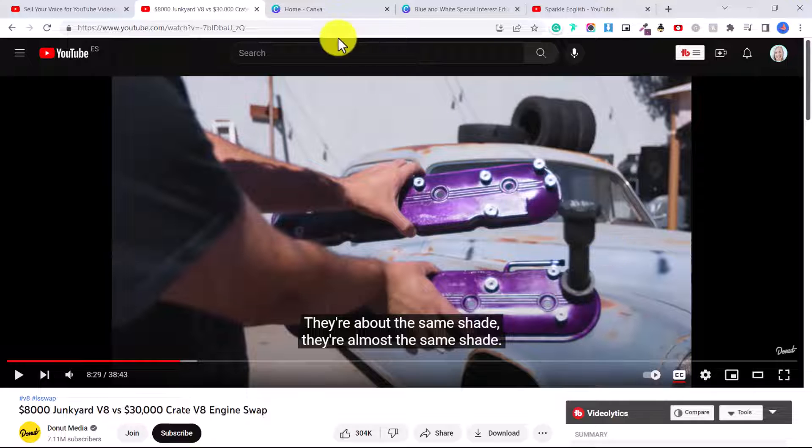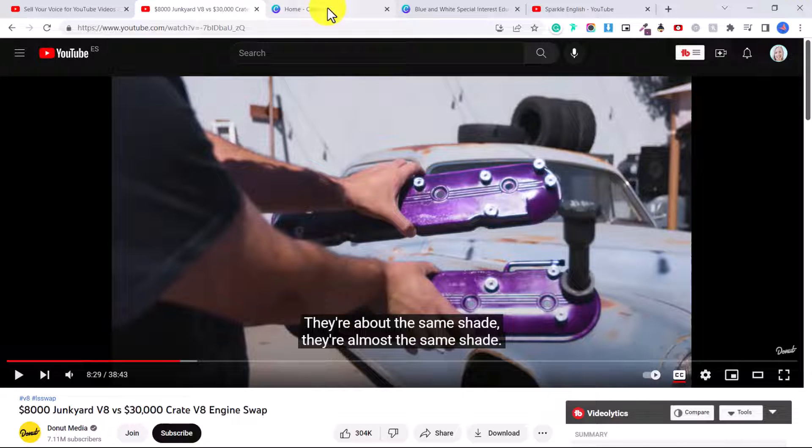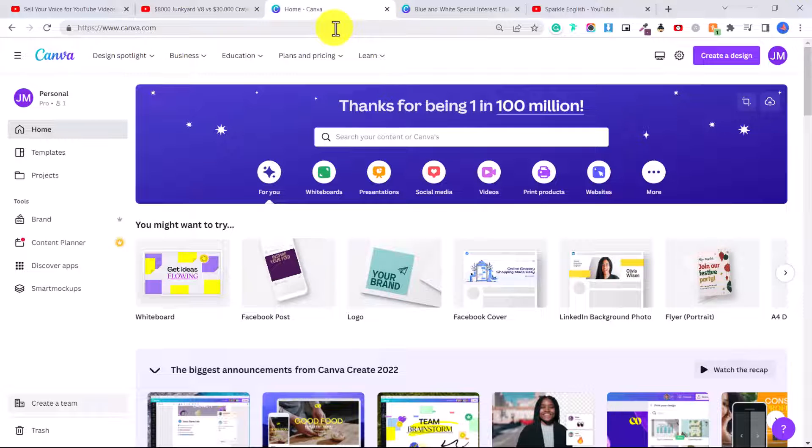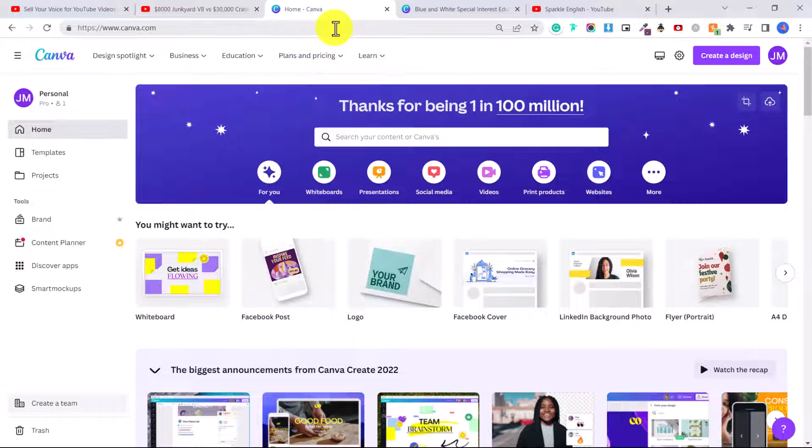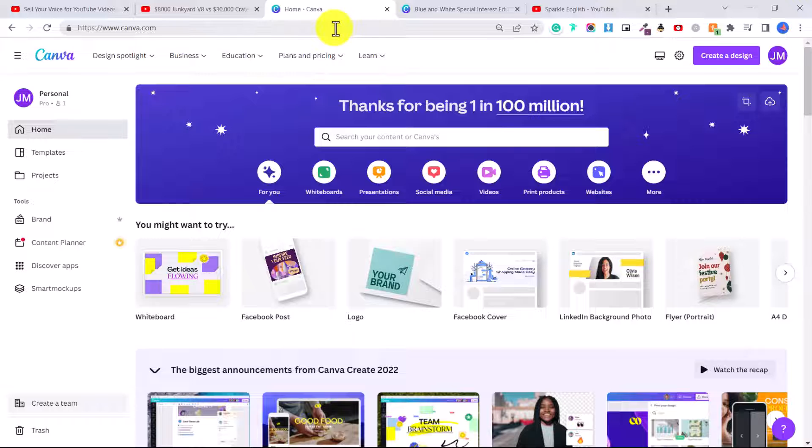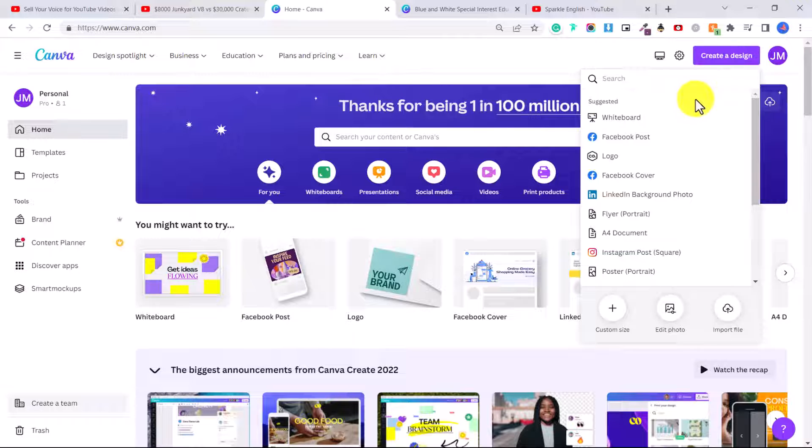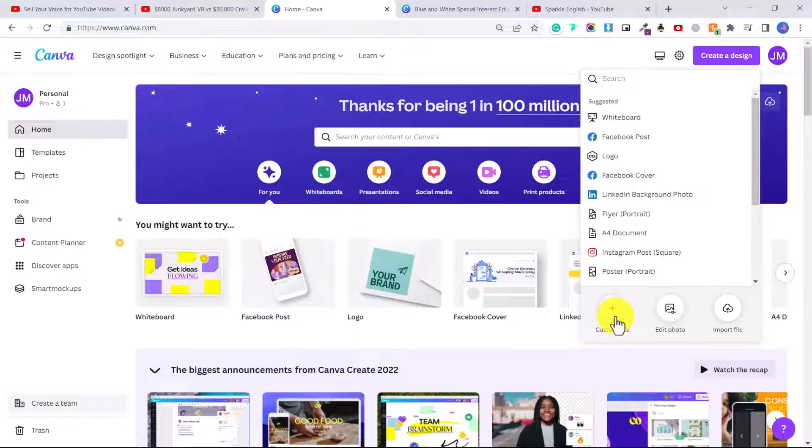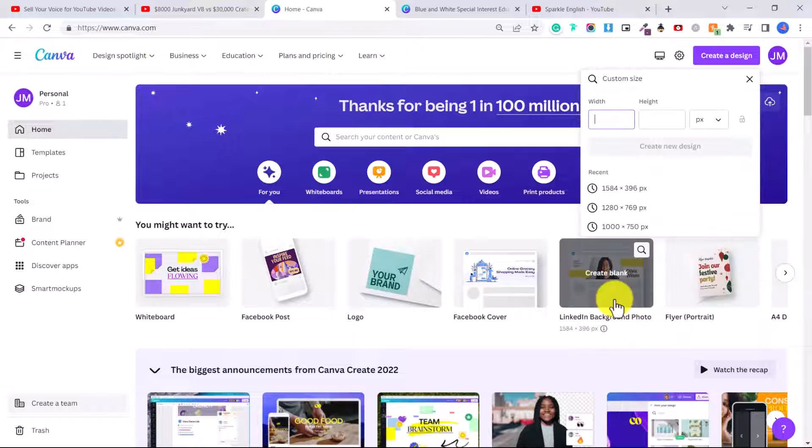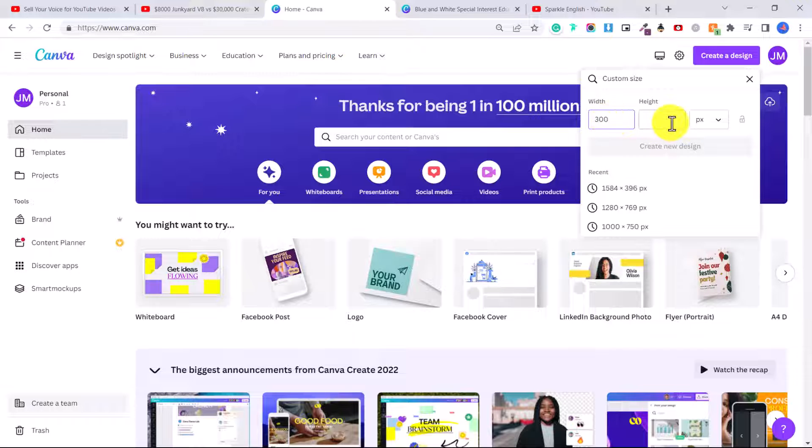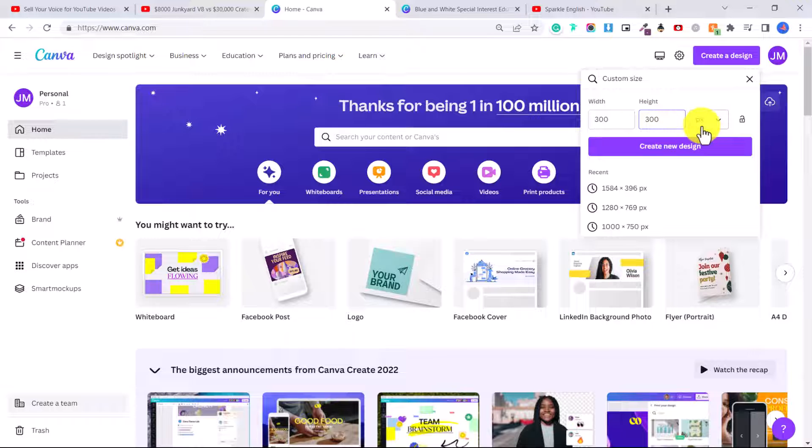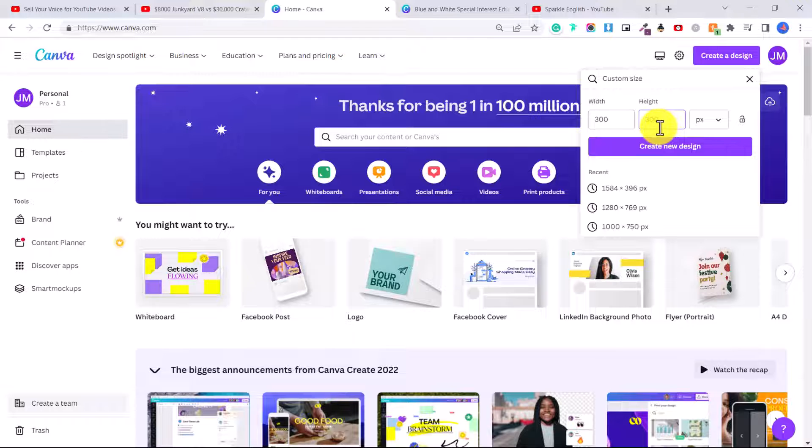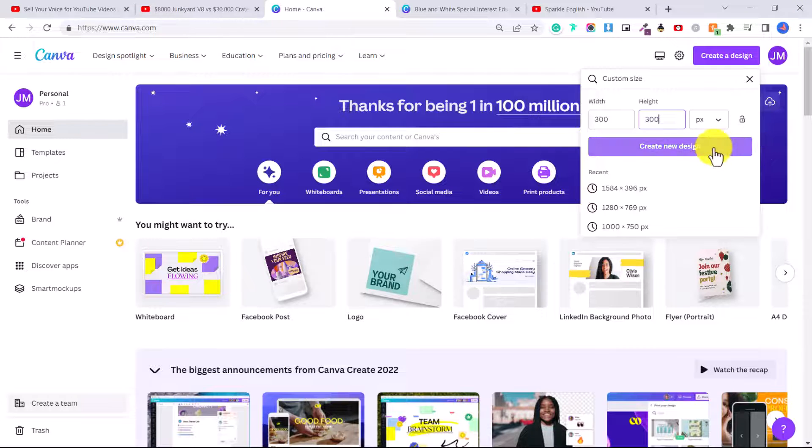So the first thing we need to do is go to Canva. Again, Canva is free. You can sign up to Canva by using my referral link in the description below this video. And once you sign up, all you have to do is click create a design and then click here on custom size. And let's just put 300 by 300 pixels. The actual pixel dimension on YouTube is 150 by 150, so I just double it. I just find that I get better quality that way. And then I'm going to click create new design.